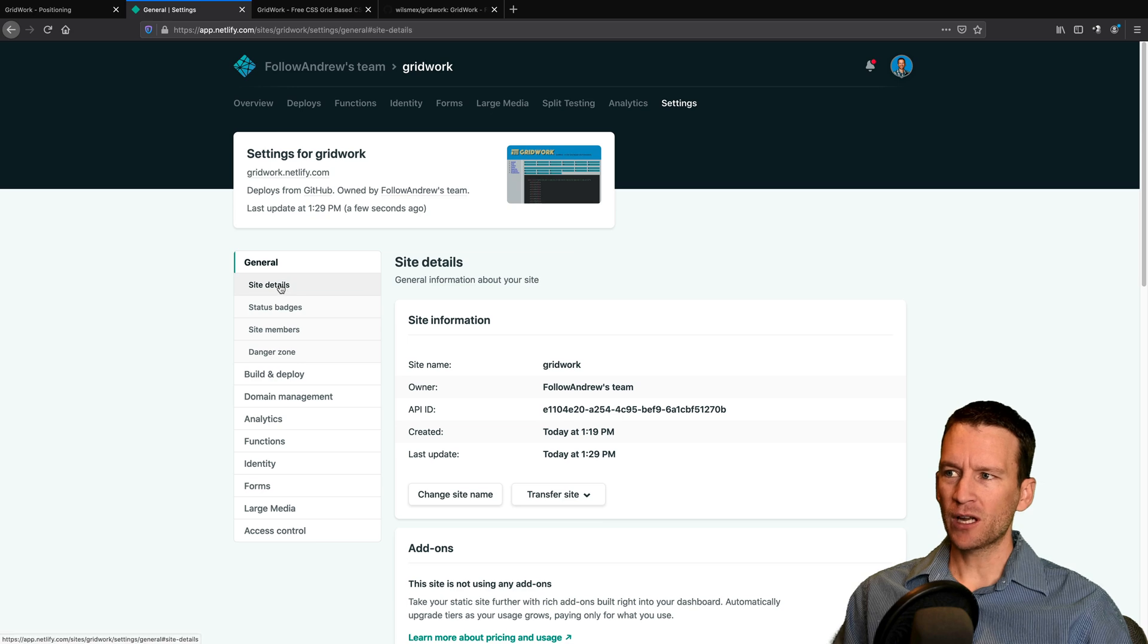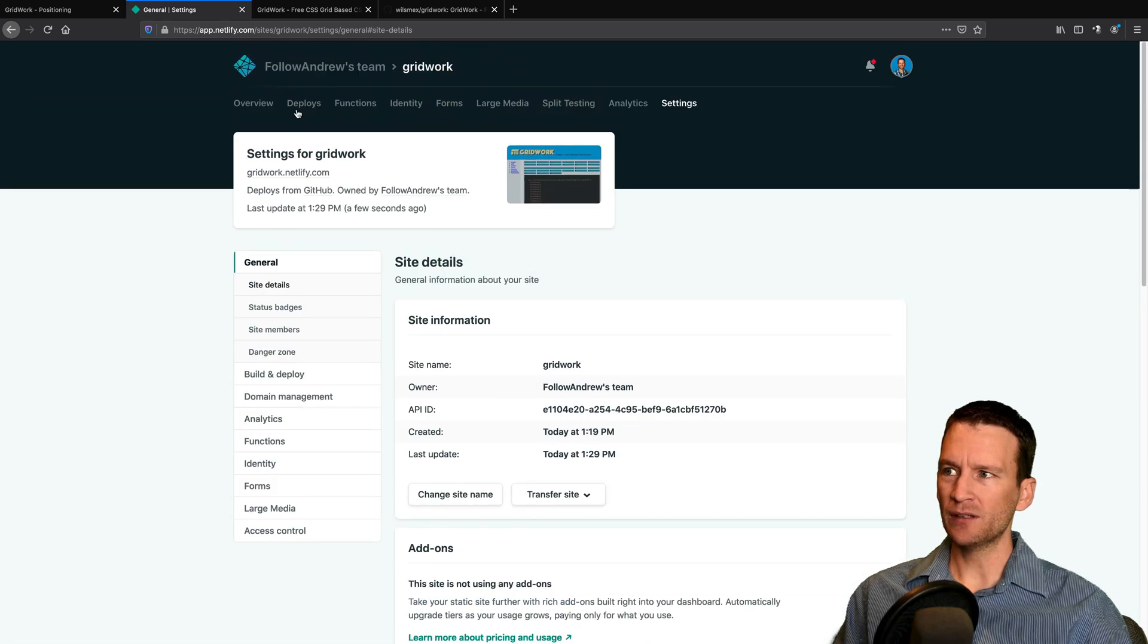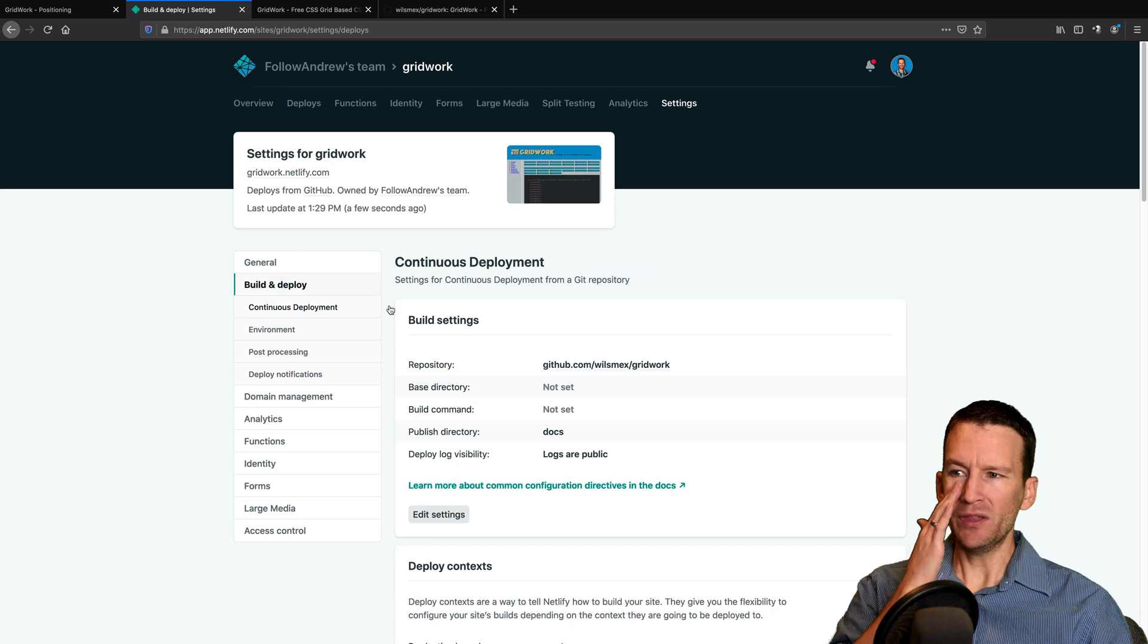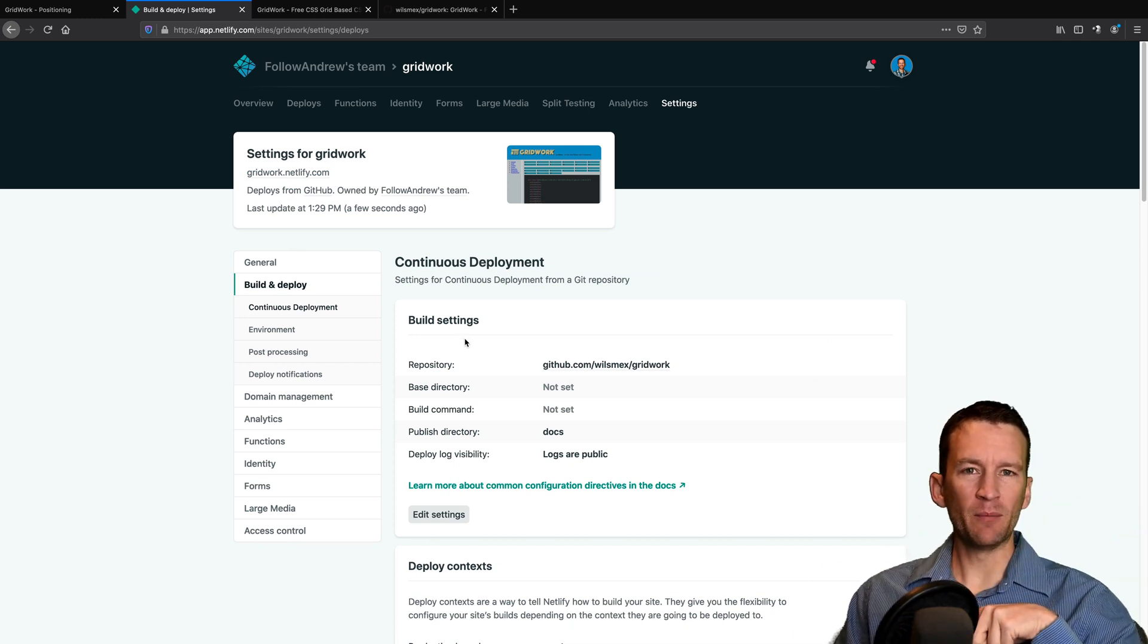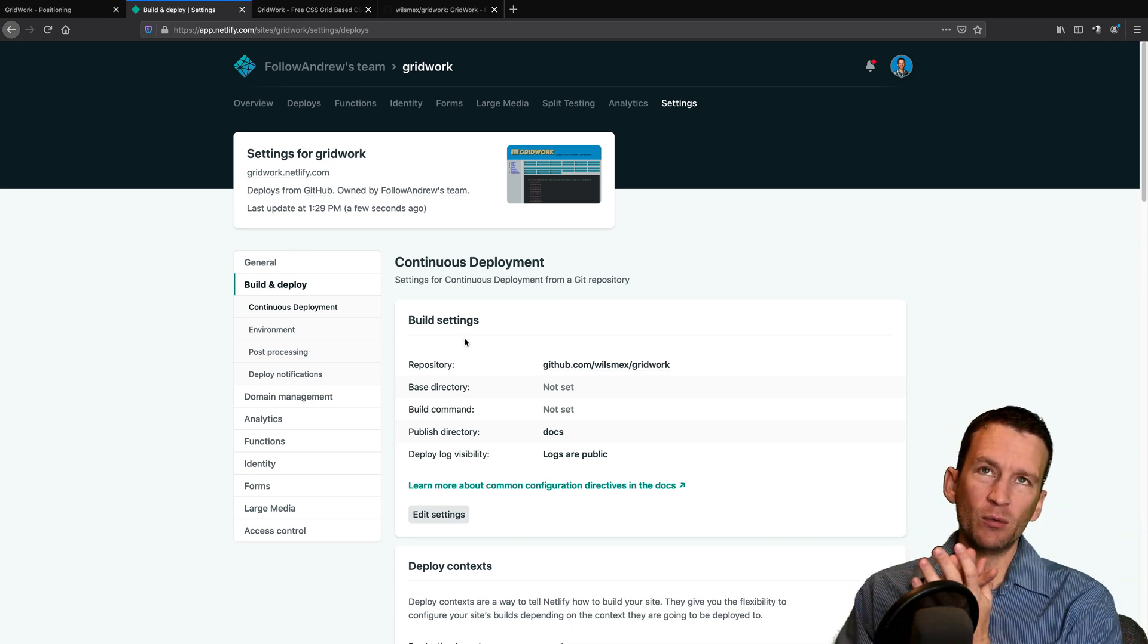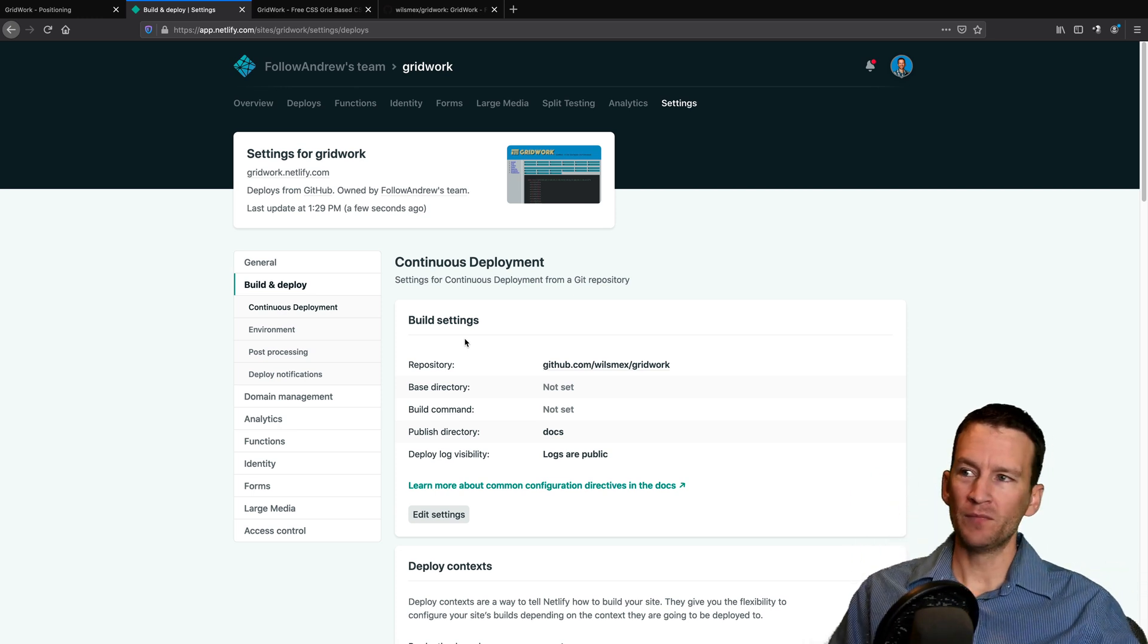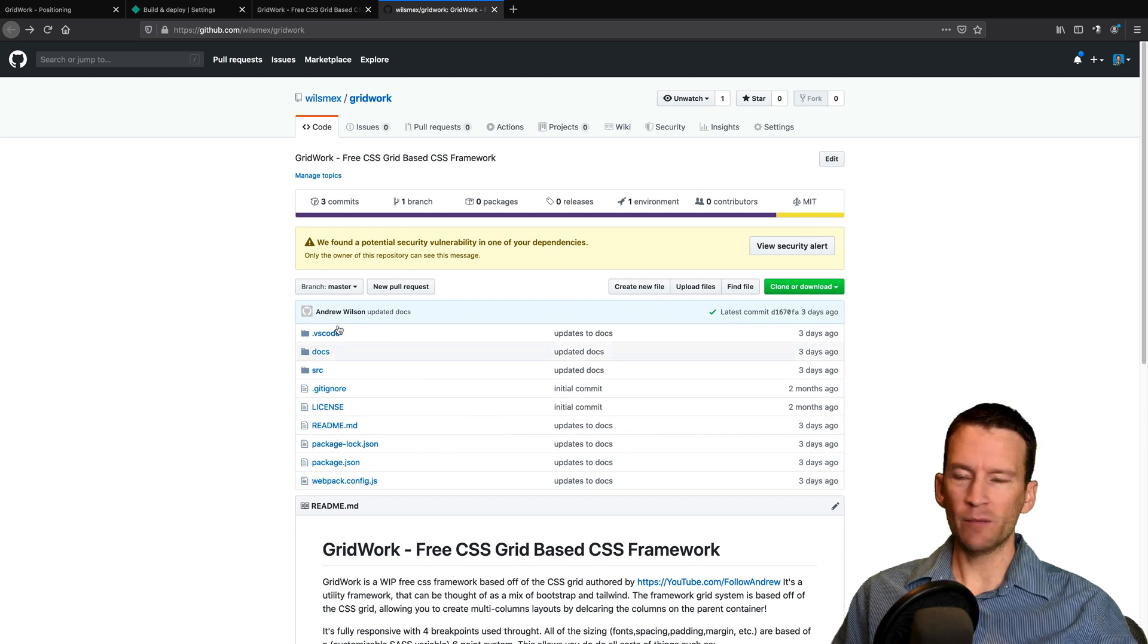And then I'm also going to come in here to my deploy settings. So I can come into my deploy settings. And one thing I need to change in mine, you'll recall back from the GitHub example that my site isn't published in my main document root. It's in the docs folder.